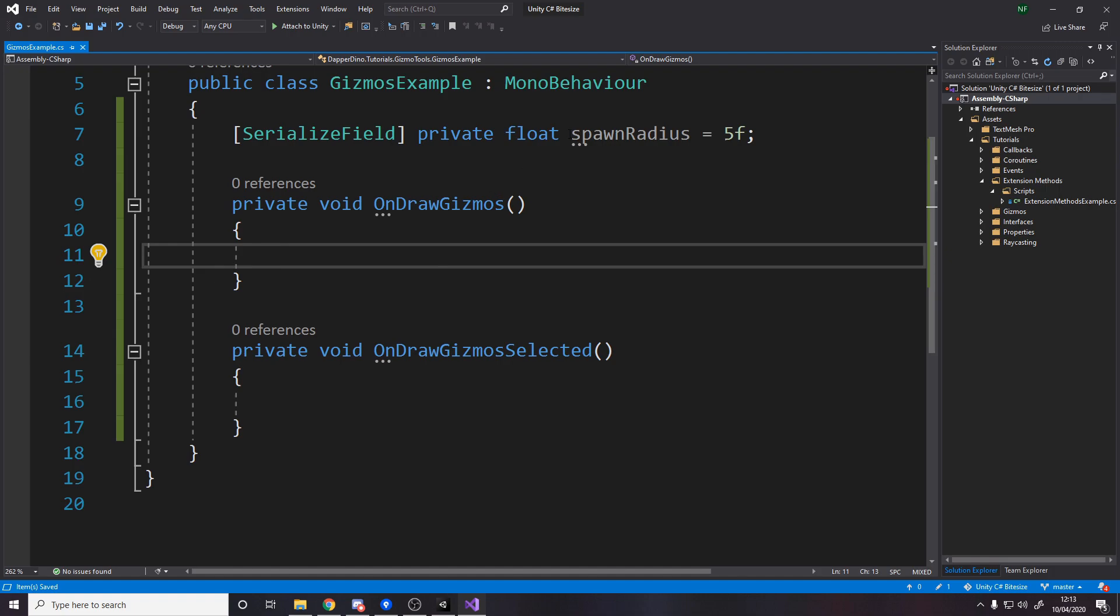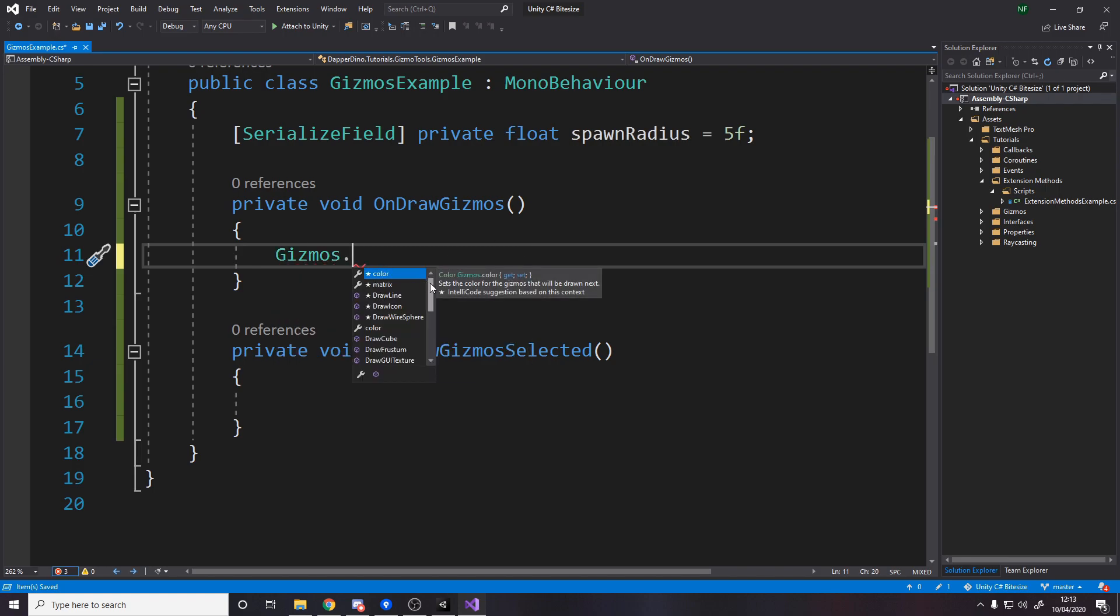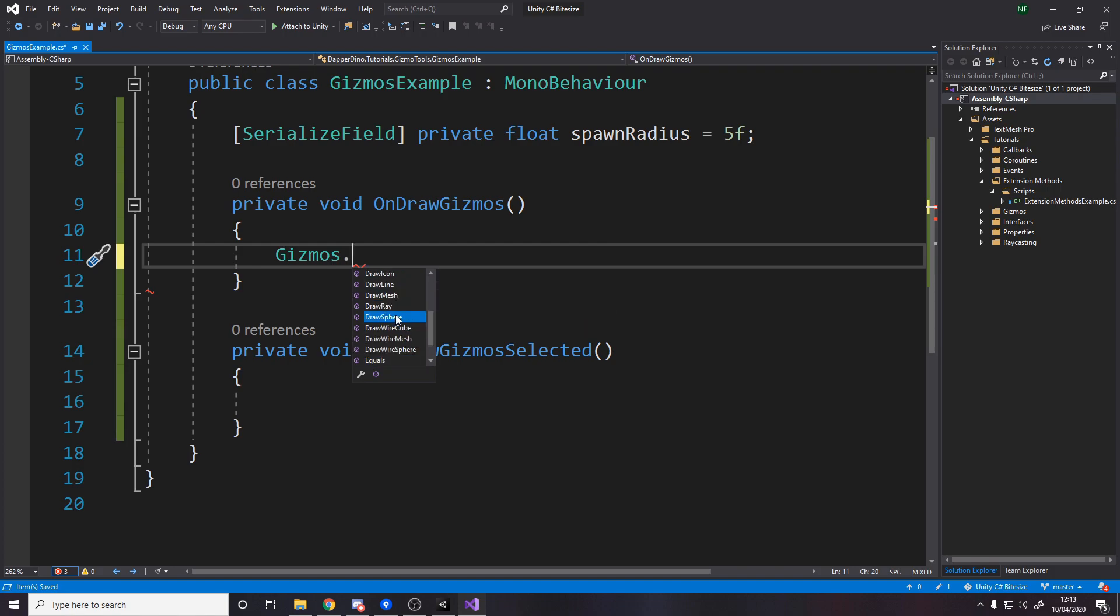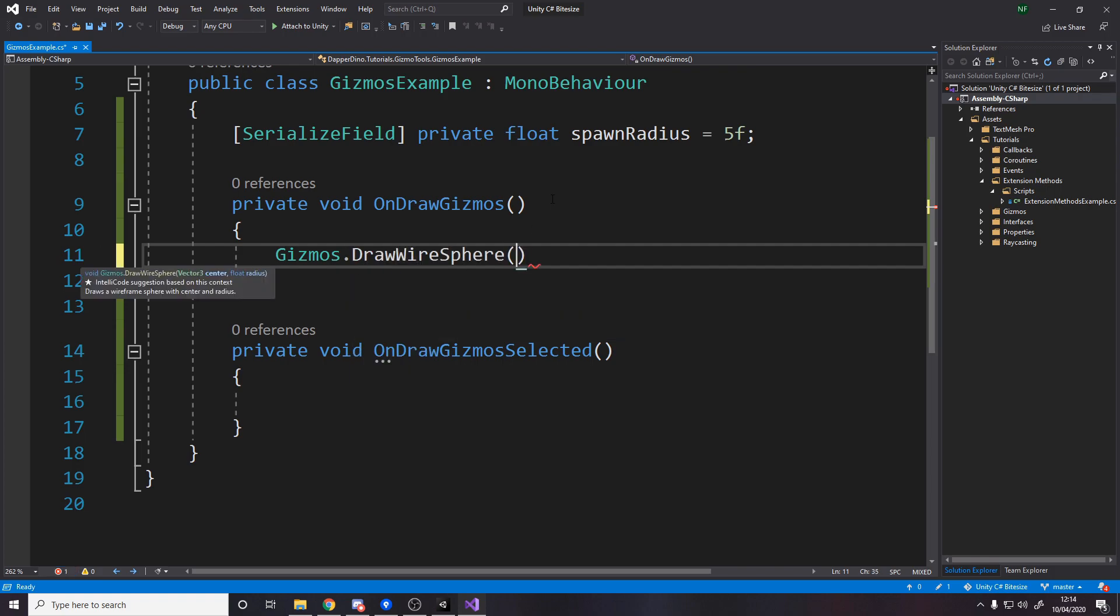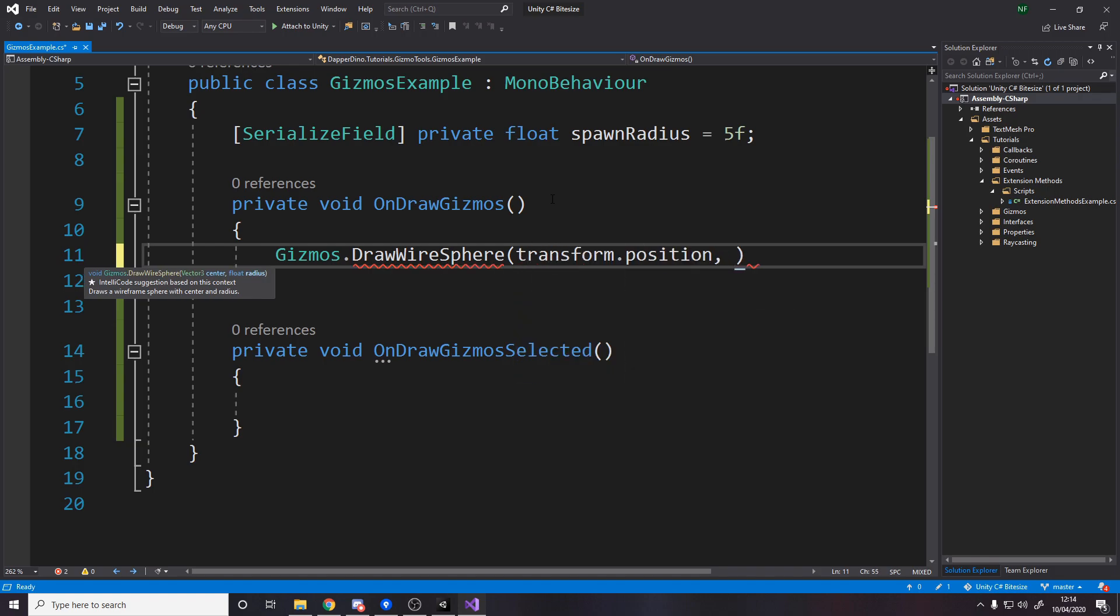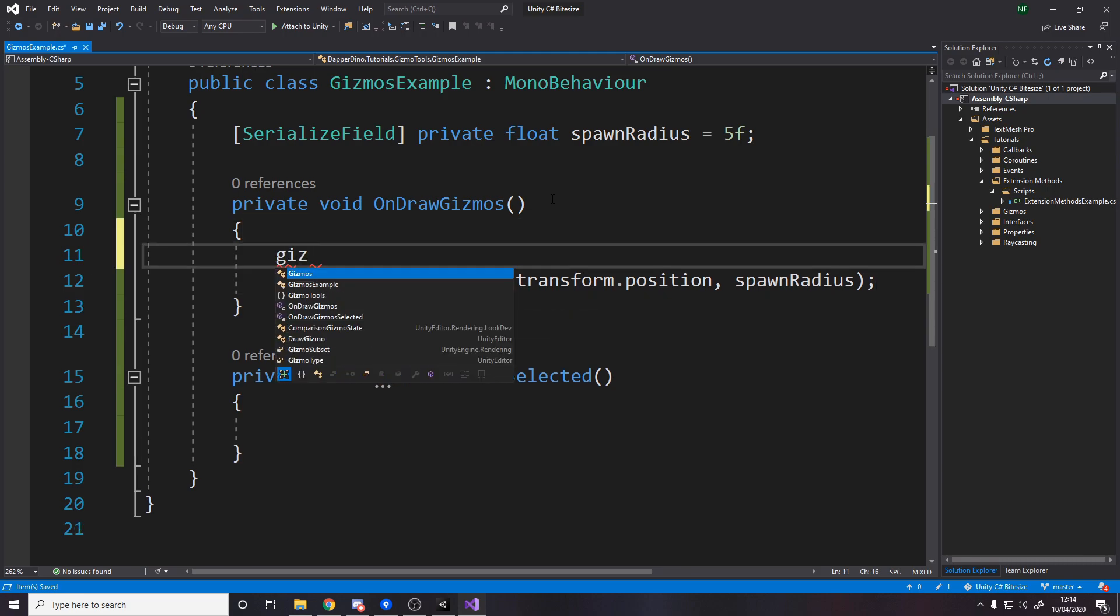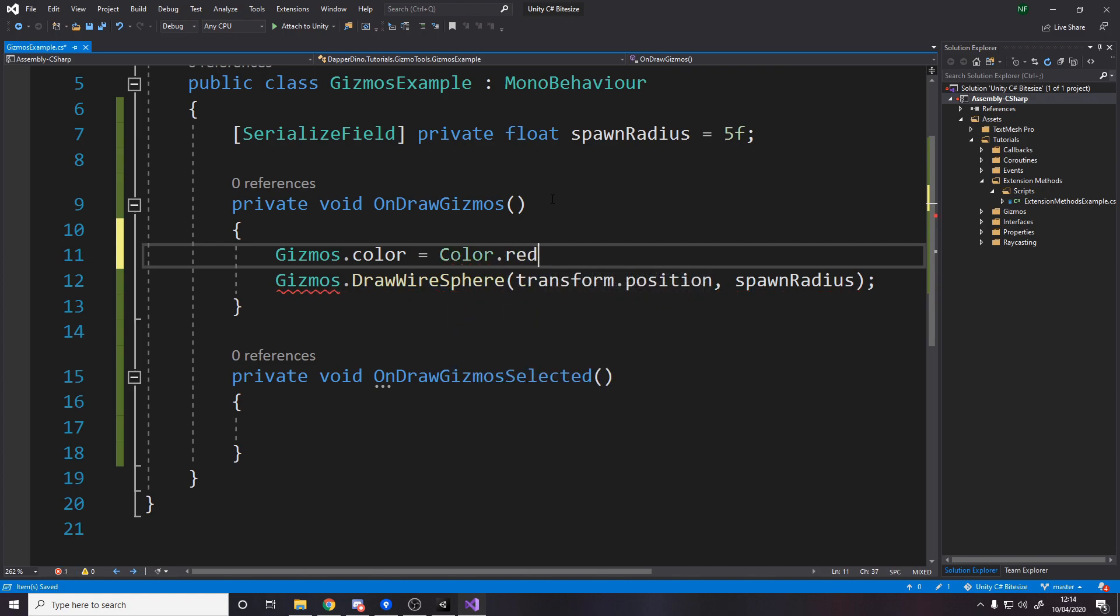We're going to draw a sphere with this radius. To do that we type gizmos dot and there are quite a few methods here: draw a line, draw icon, draw a wire sphere, cube. There's plenty of these. It really depends on what you want to draw. We're making a spawn radius so we're going to use a wire sphere. The reason we're not using a normal sphere is because we can't see through it. If we use a wire sphere we can still see through it and know how big it is. So transform.position with a radius of spawn radius.